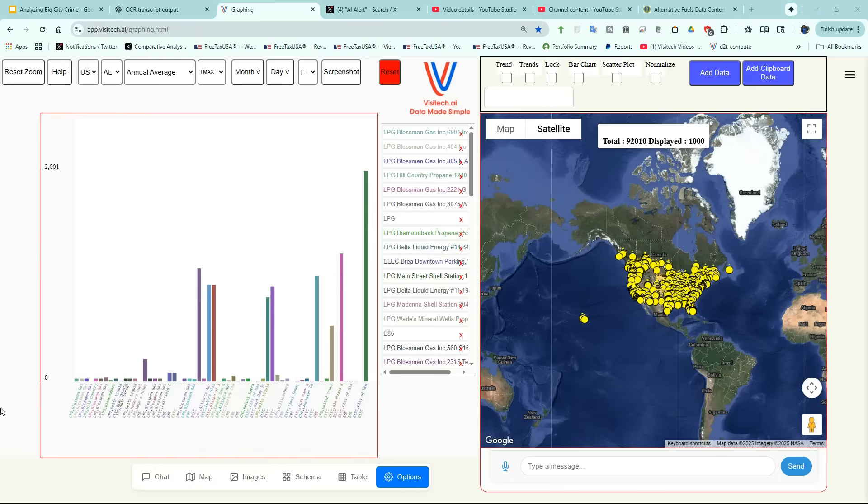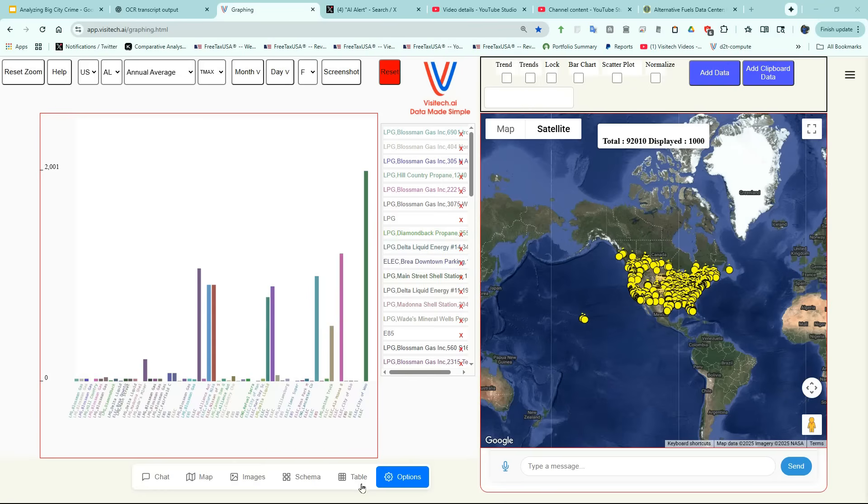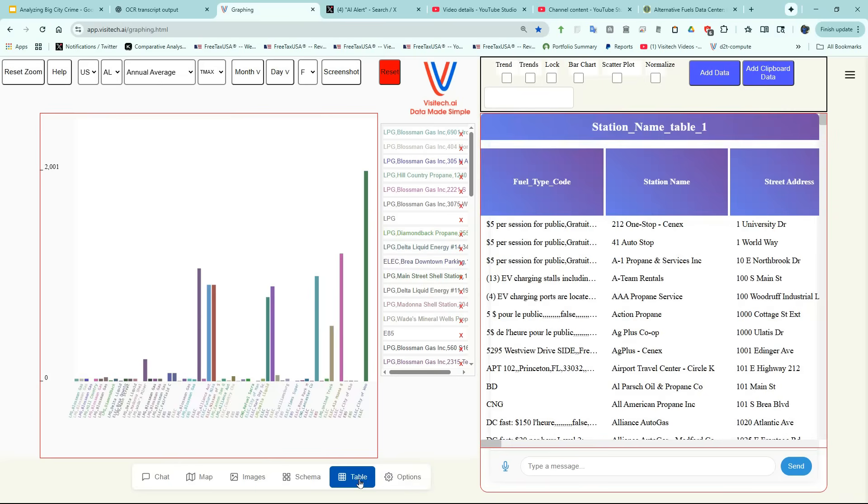It will take a couple minutes for the data to load, but when it's done, the screen will look like this. What you're seeing on the right is a Google map of the more than 92,000 stations in North America. You can click on the Table tab to see the types of information which are available from the Department of Energy.